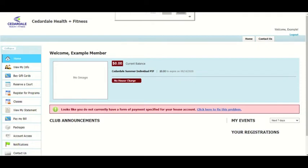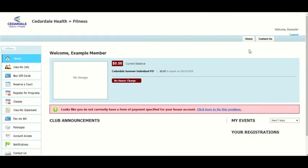Here in the Member Portal, you are able to access everything in your account — from your information, payments, reservations, or classes. In the upper right-hand corner, you will see a Home and a Contact Us button. If you have any questions or concerns, you can simply click on the Contact Us button to get in touch with us.